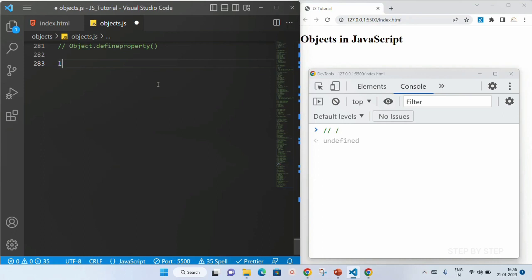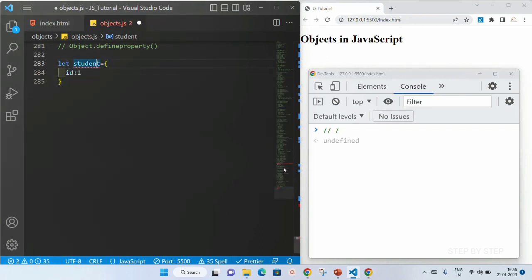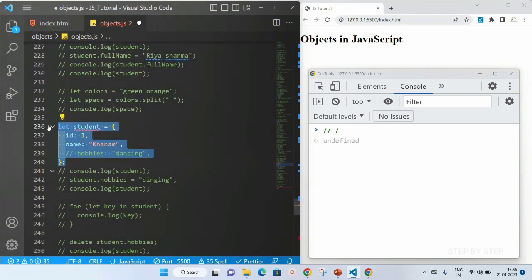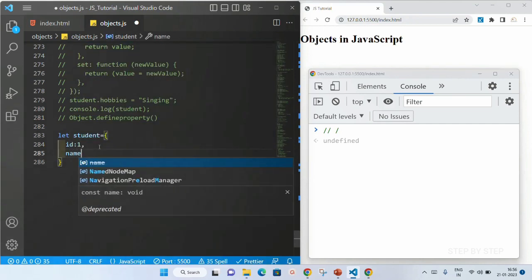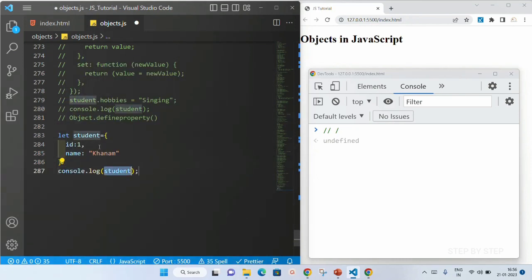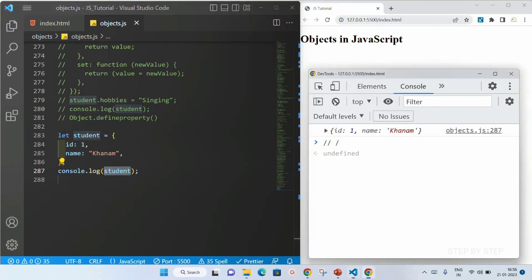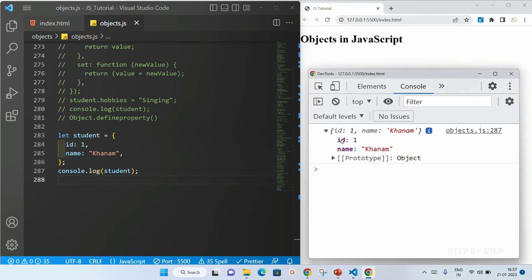Before we learn about this method, let me just create one object. Let student equal to — with id as one and name. I will comment out the previous definition. Now here I am just going to print that student object. You can see the result — this is my object. Inside this, I am having id and also I am having name.